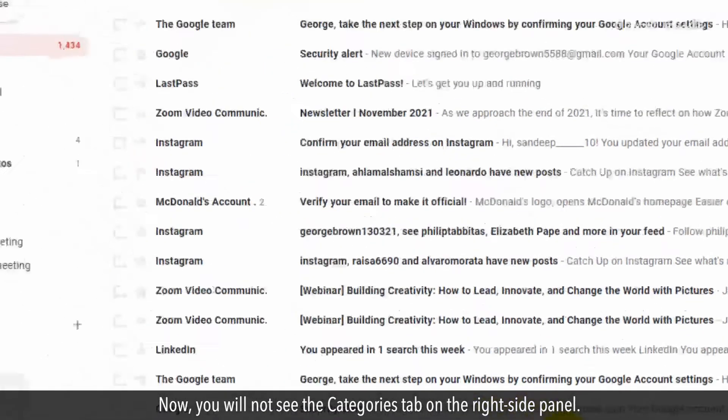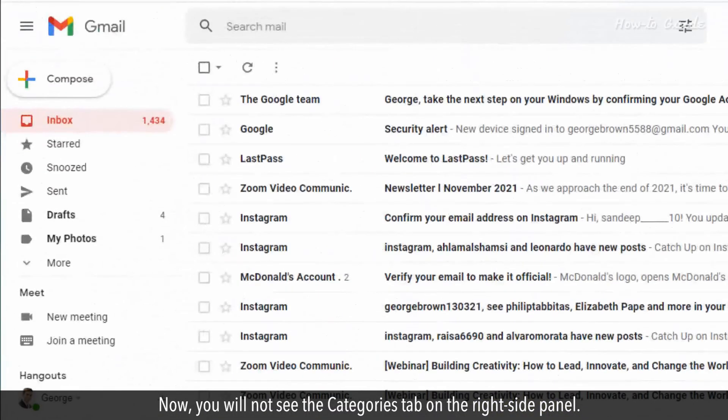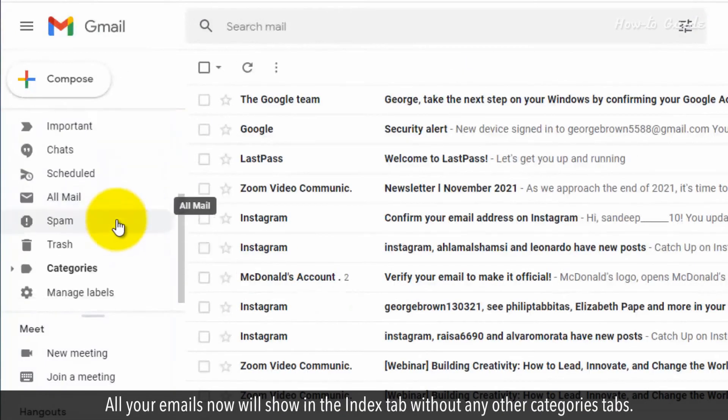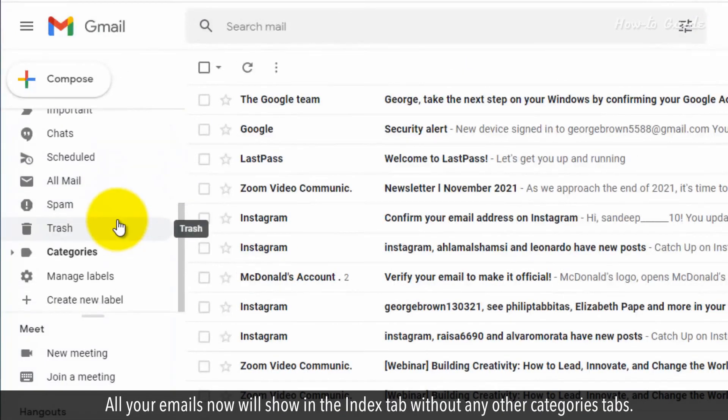Now, you will not see the Categories tab on the right-side panel. All your emails now will show in the Inbox tab without any other Categories tabs.